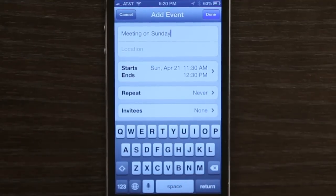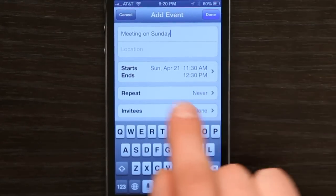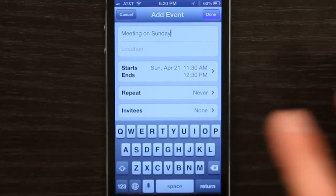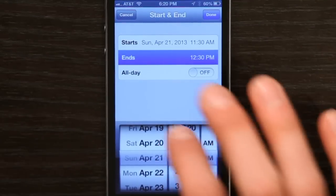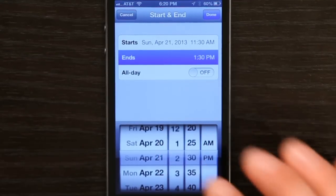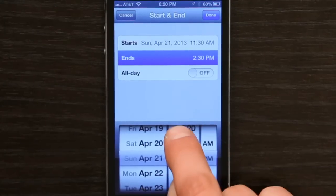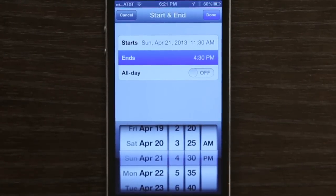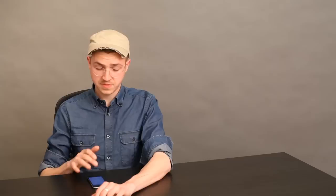That brings me to the Add Event window. It starts at 11:30 AM and ends at 12:30 PM. That's a little short — my brunches usually involve a lot of mimosas. So 2:30 PM — maybe 4:30 sounds better. Tap Done, add it to whatever calendar I want, tap Done and it will create it.